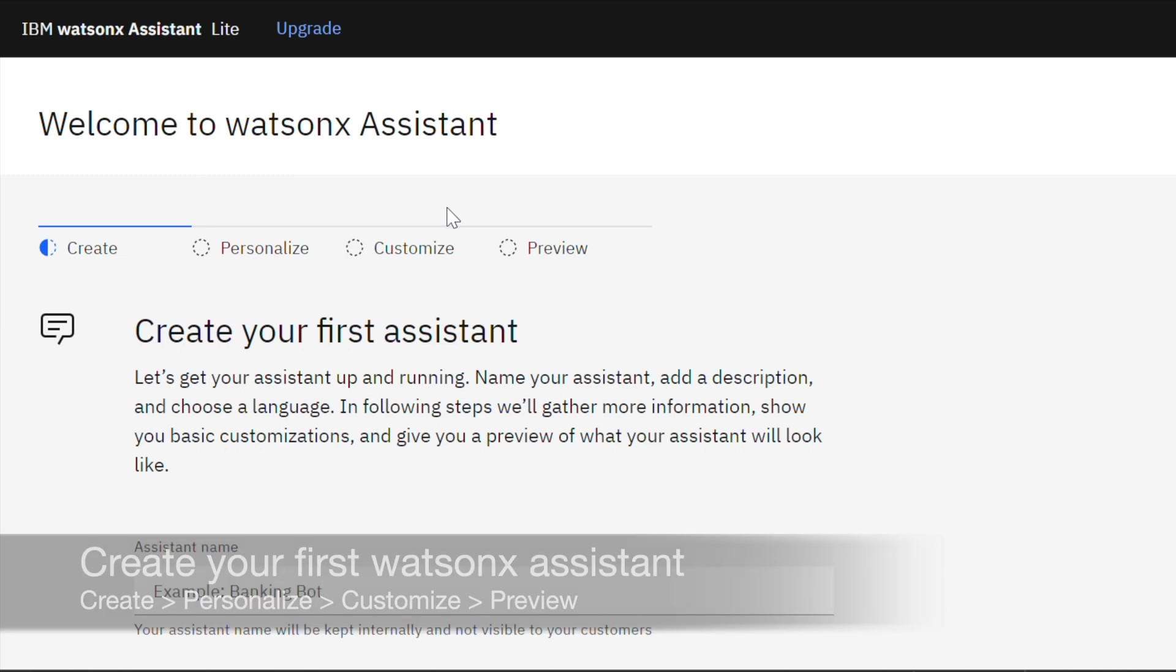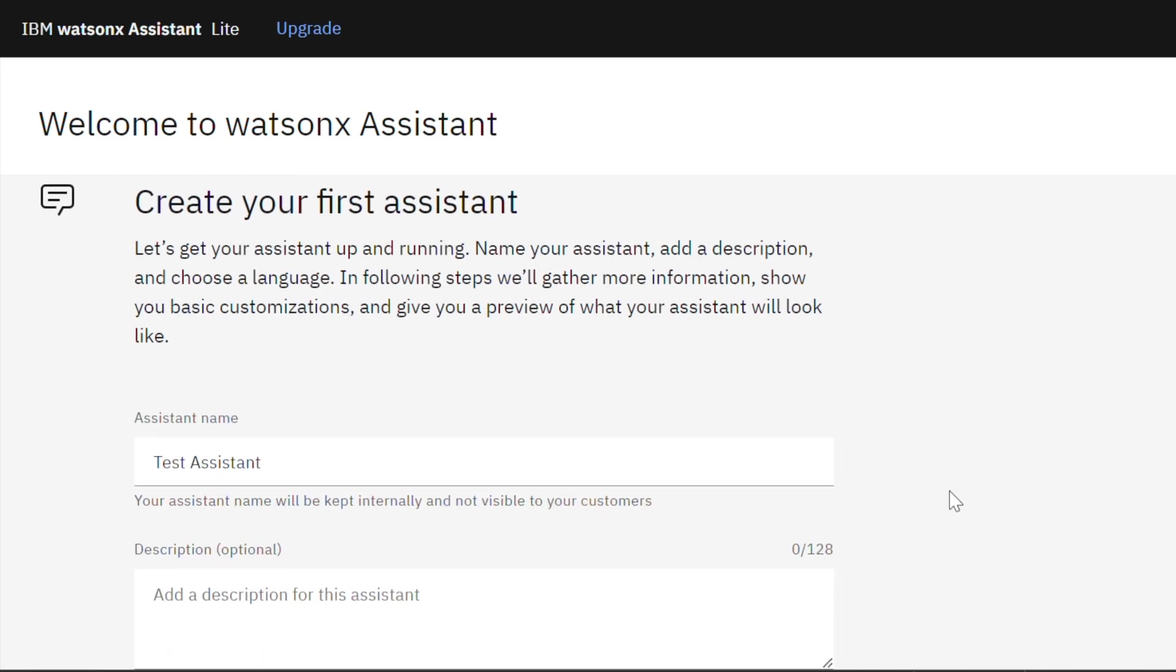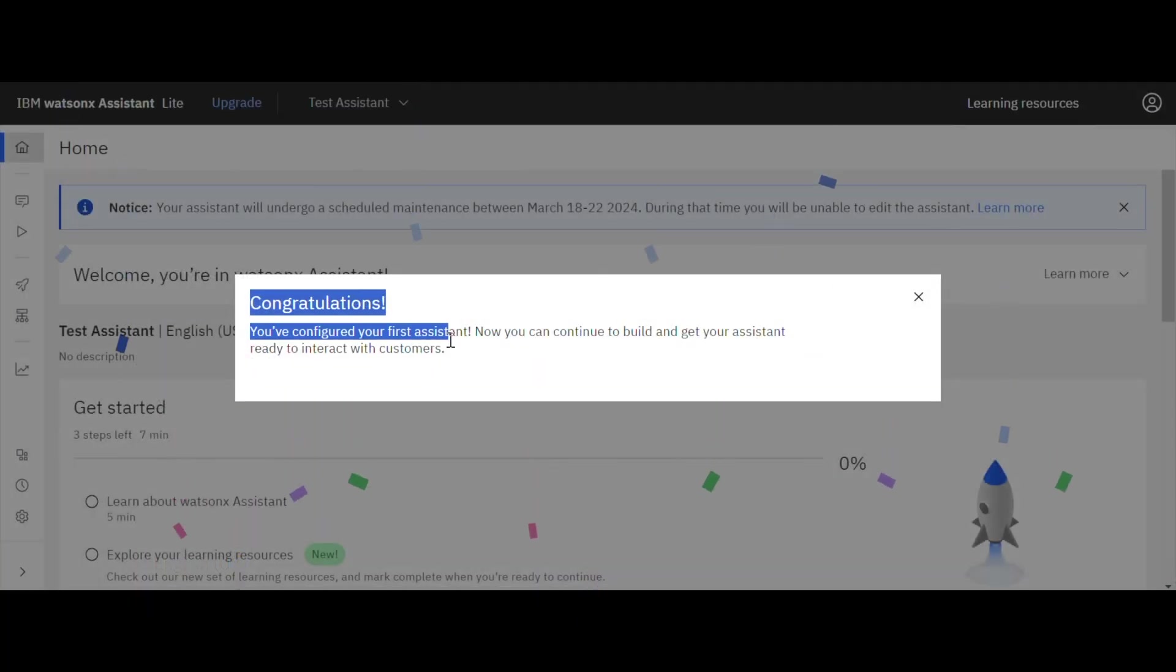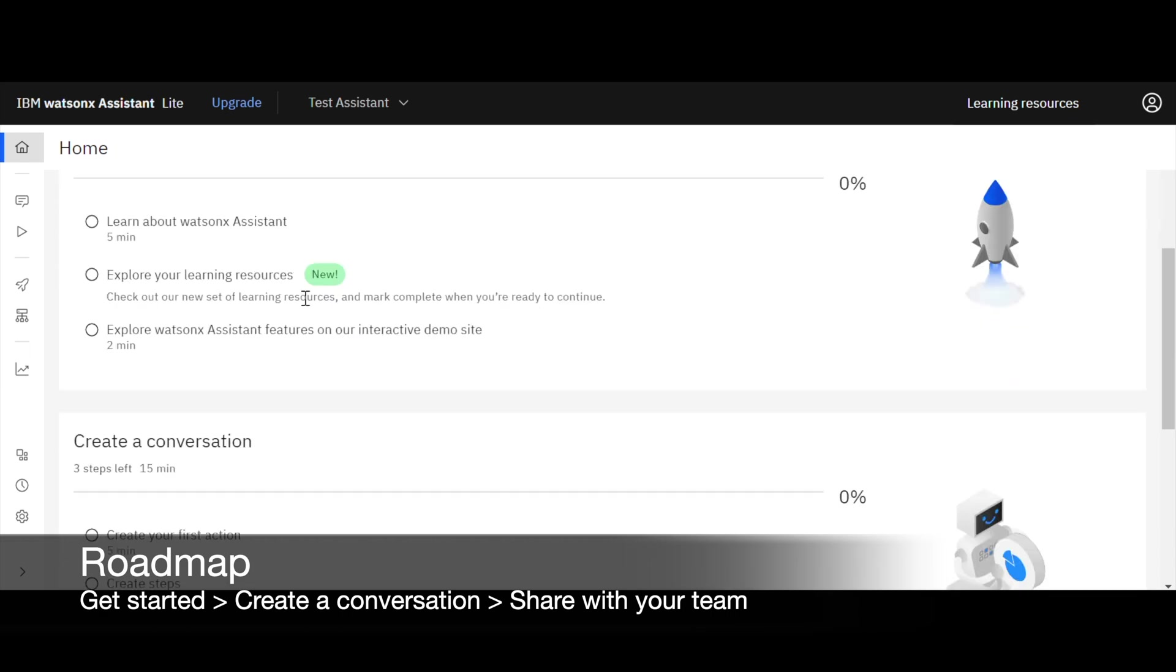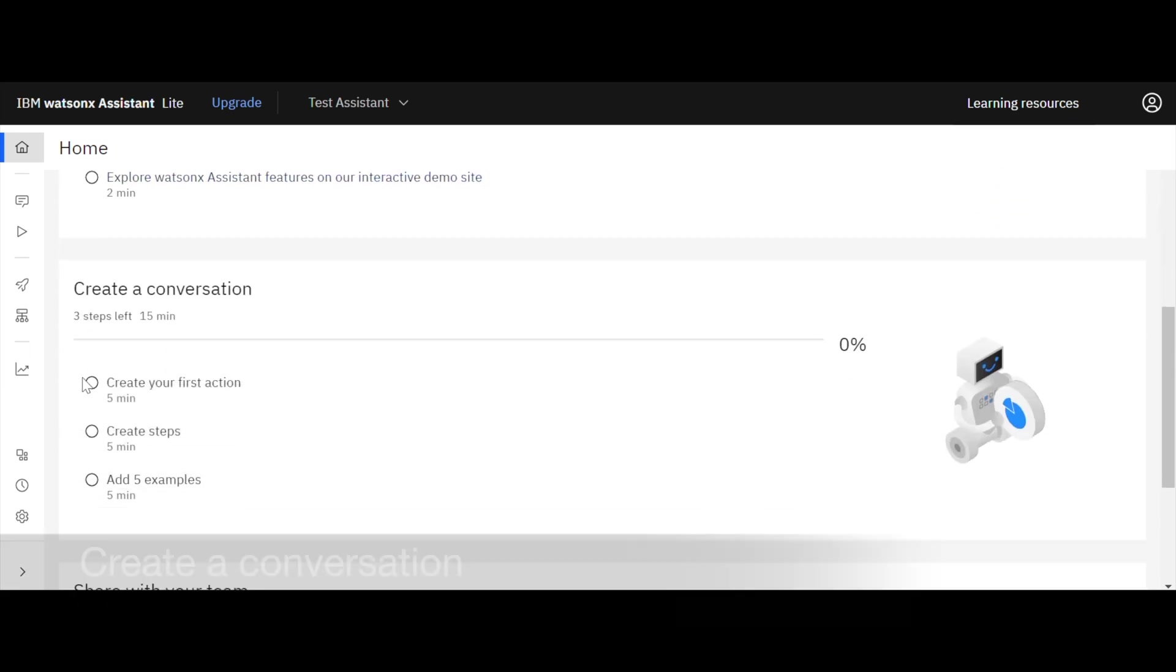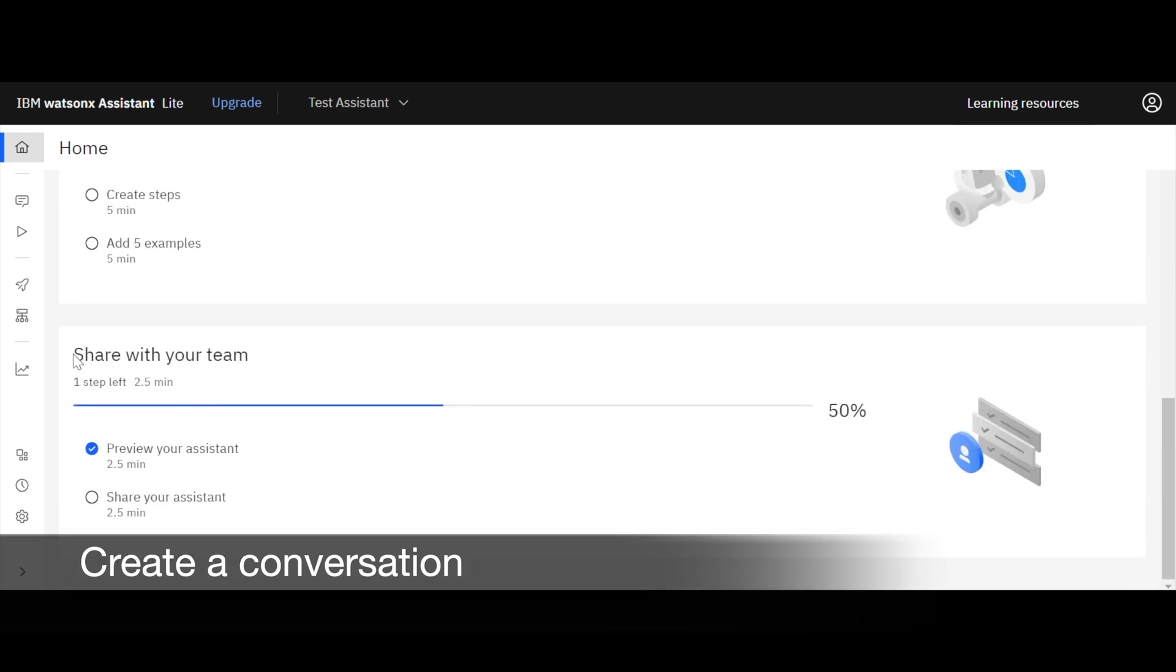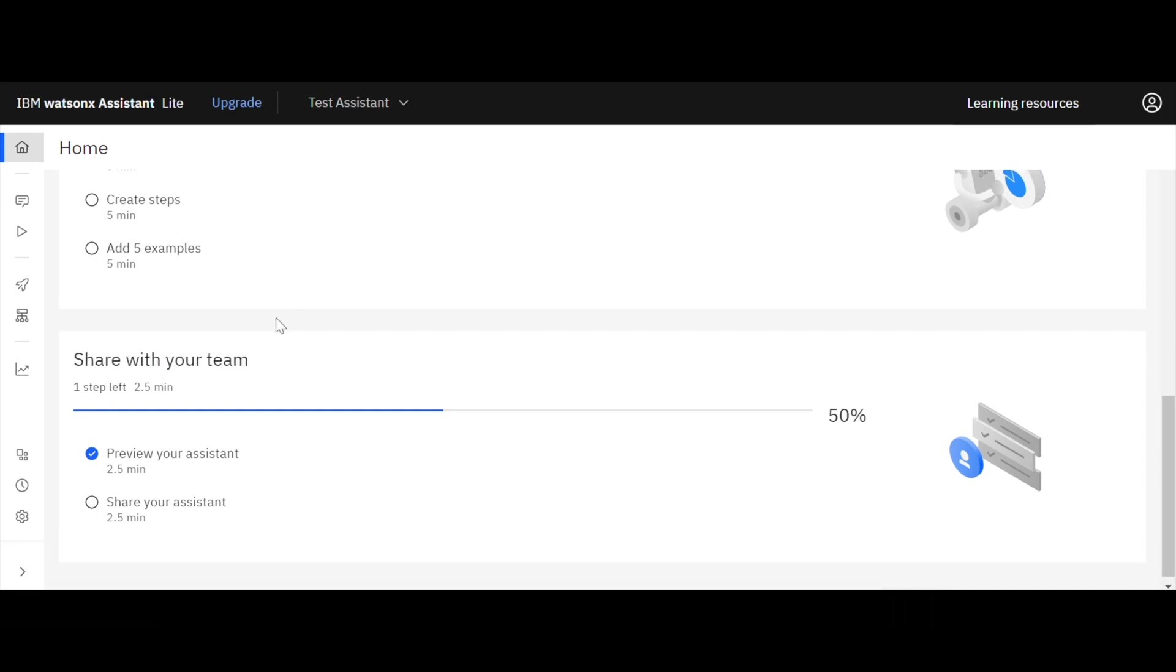This page allows you to create your first assistant. In this page, go through the instructions, give your assistant a name, and you can change the language of your assistant. In this case, I'll keep to the default English language. Let's go back to the home page. The home page comprises learning about WatsonX Assistant, exploring resources, steps to create a conversation such as the action, the steps, and examples. You can preview or share your assistant with your team members.